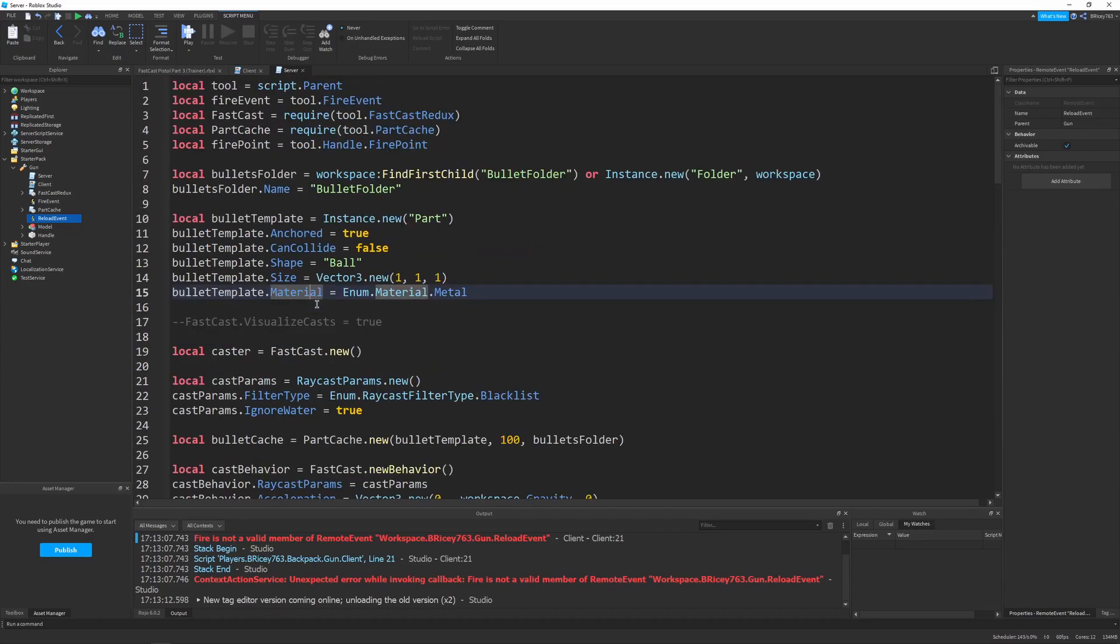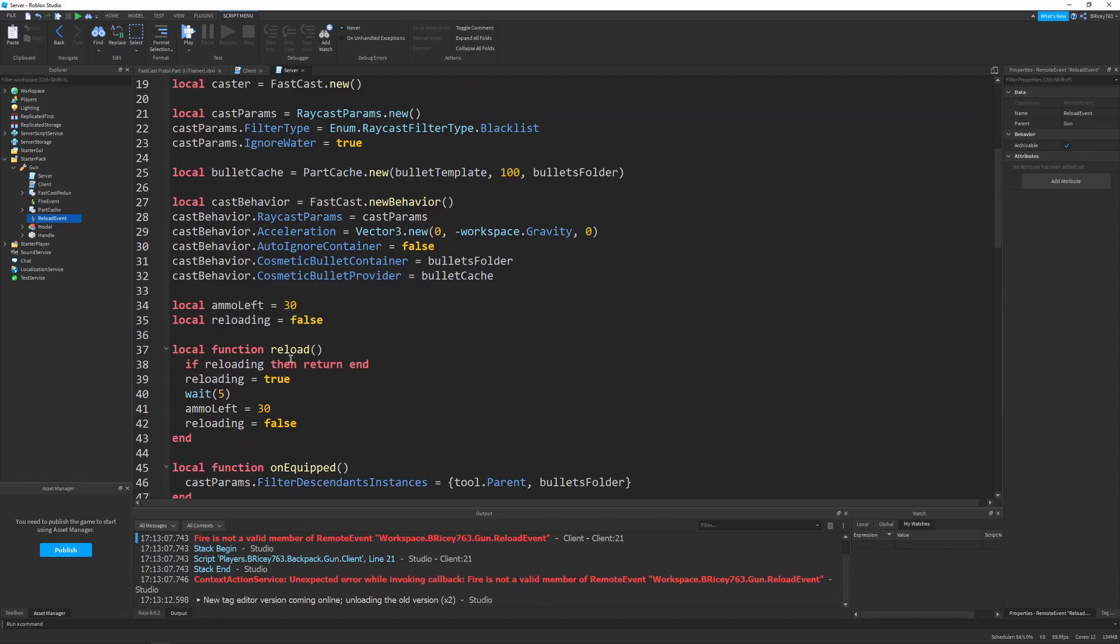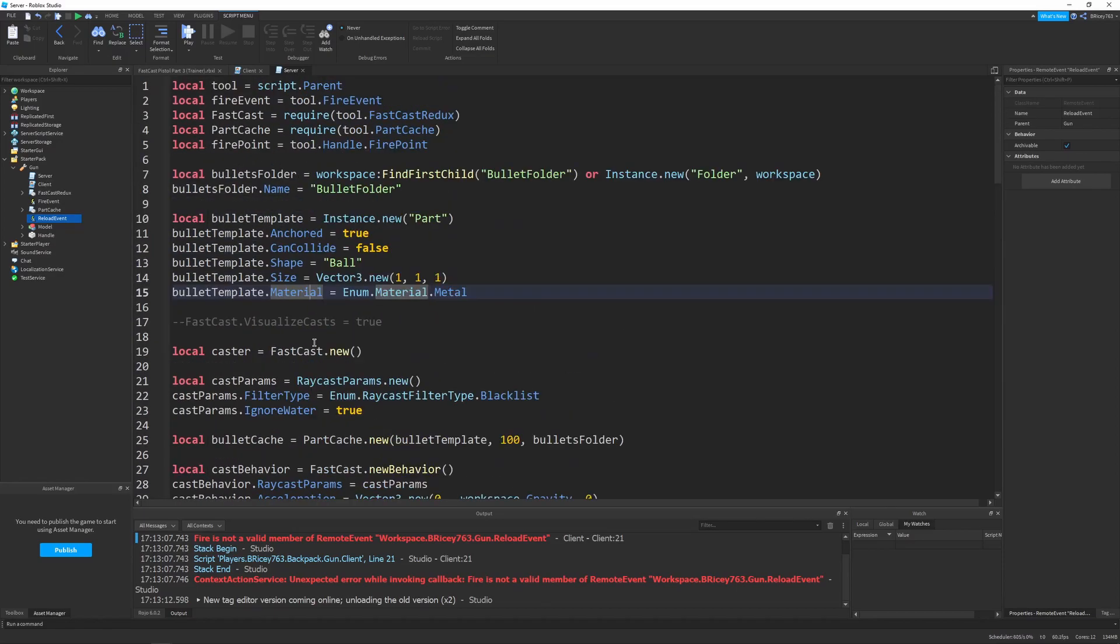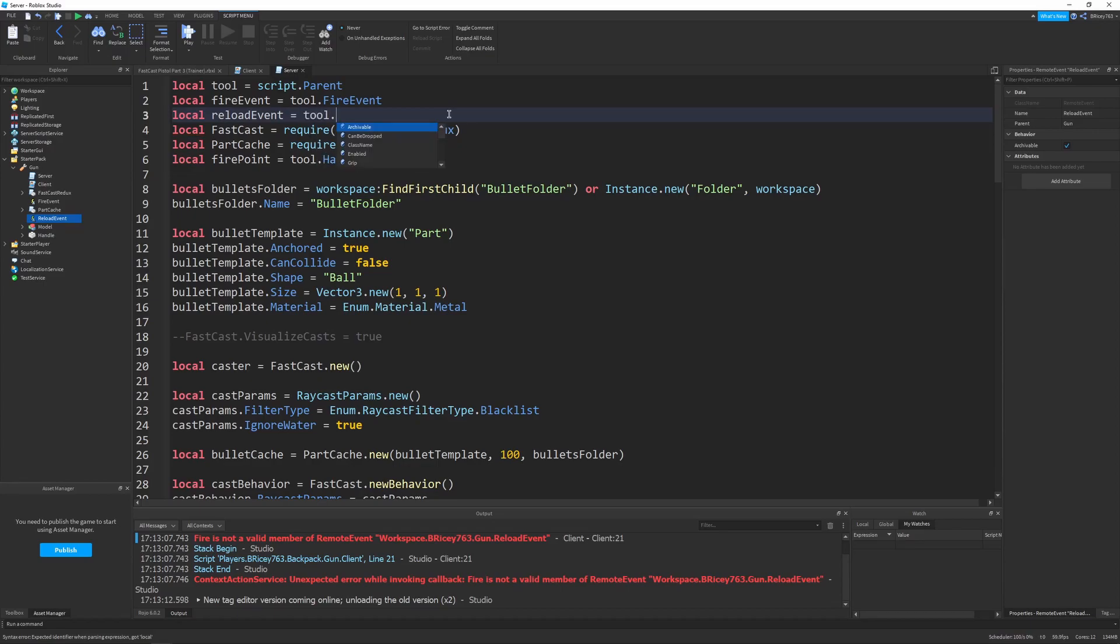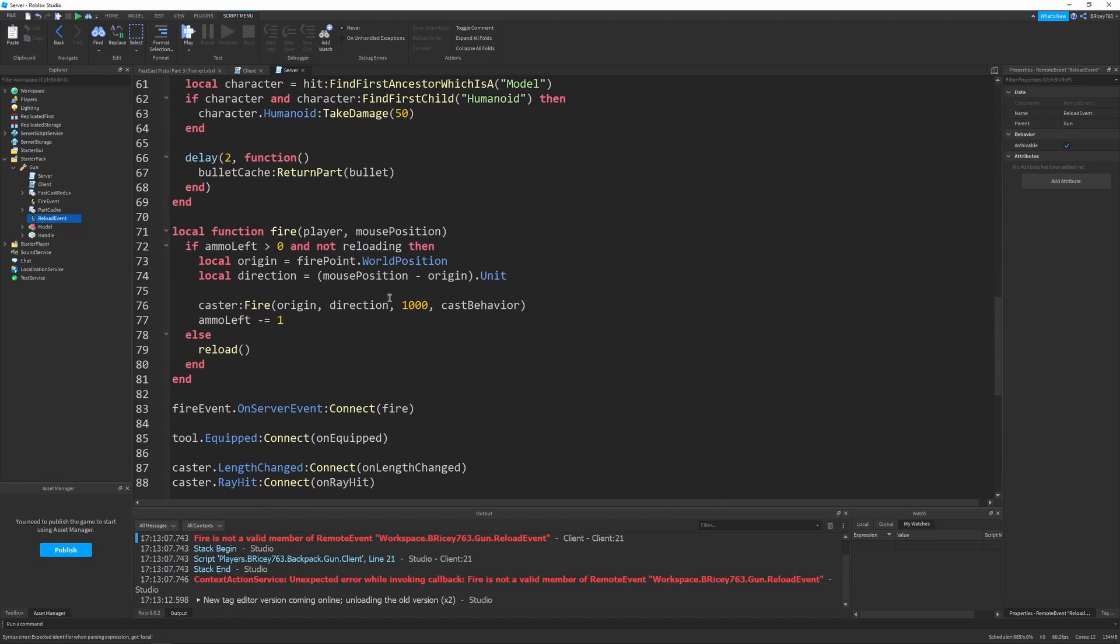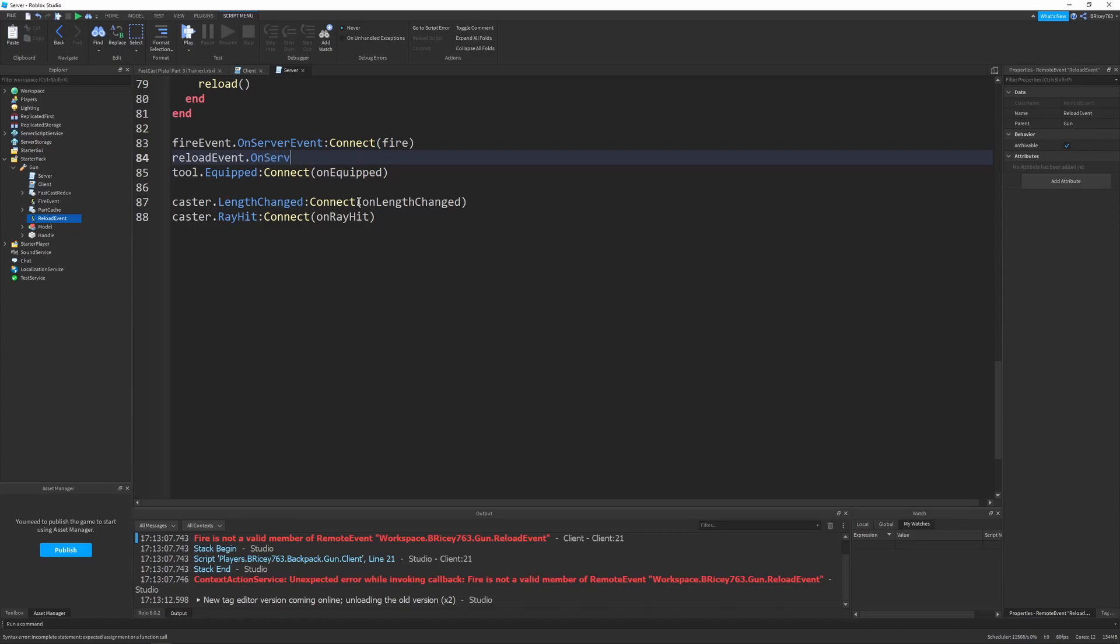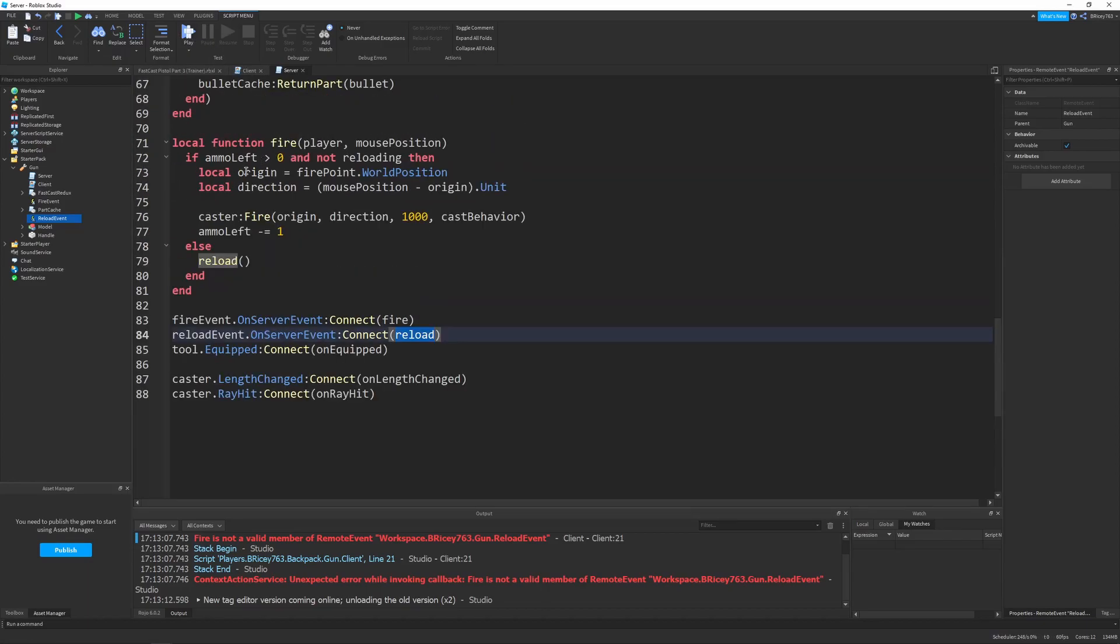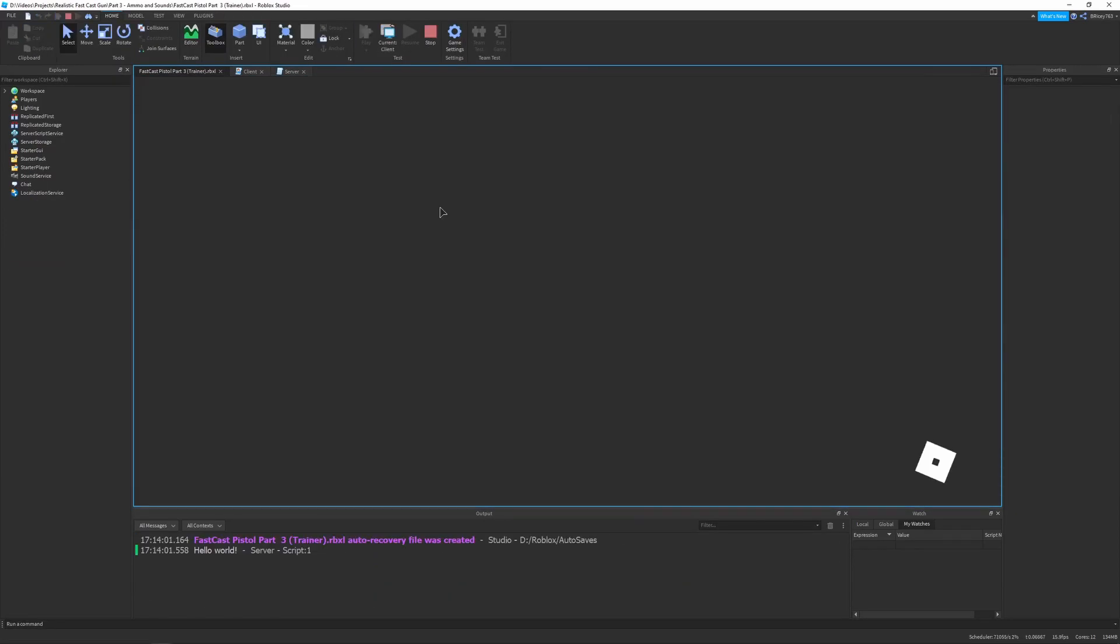Let me go to the top. Where we defined our other event. Let me just find it real quick. Underneath our fire event, we'll say local reload event equals tool.reloadEvent. And, then, all the way at the bottom, where we have our tool.equipped and fire event, we can just say reload event dot on server event connect reload. So, whenever we click R, it'll just call the reload function on the server, which is what we want to do, because it'll just reset the ammo and prevent us from shooting.